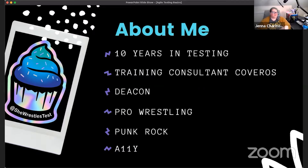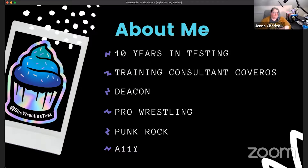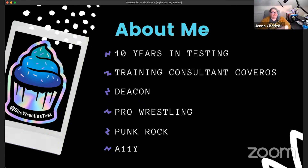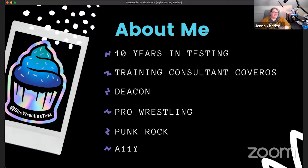I am now a training consultant for Coveros. We do agile transformations, DevSecOps transformations, DevOps transformations, coaching, mentoring, and agile development. I'm a deacon at my church, I love pro wrestling — hence SheWrestlesTest — I love punk rock, and I'm really into web accessibility.